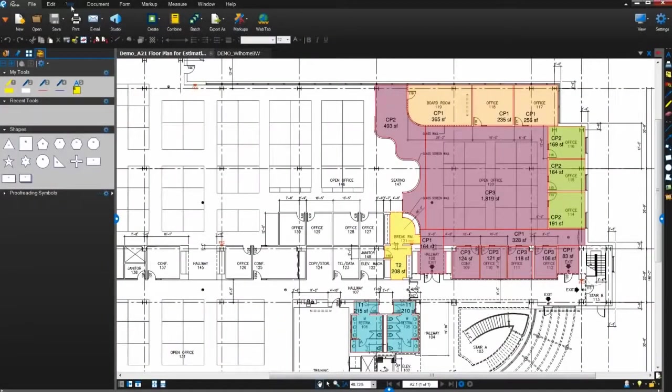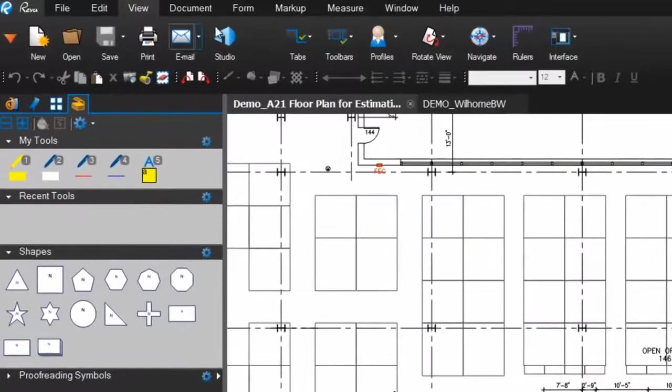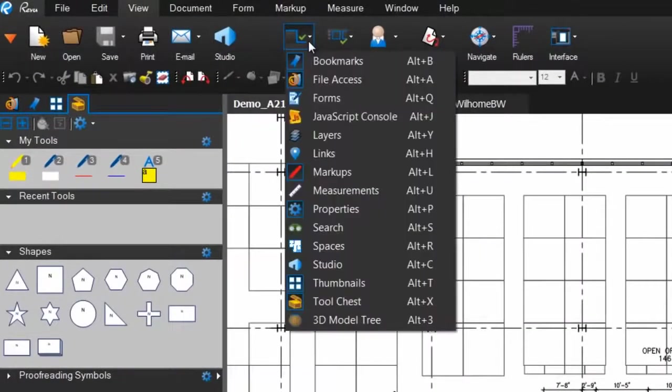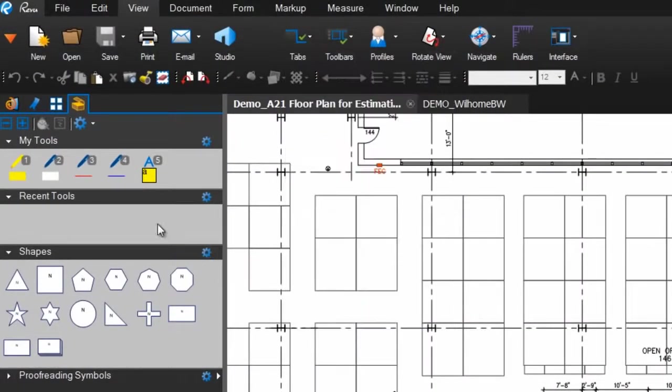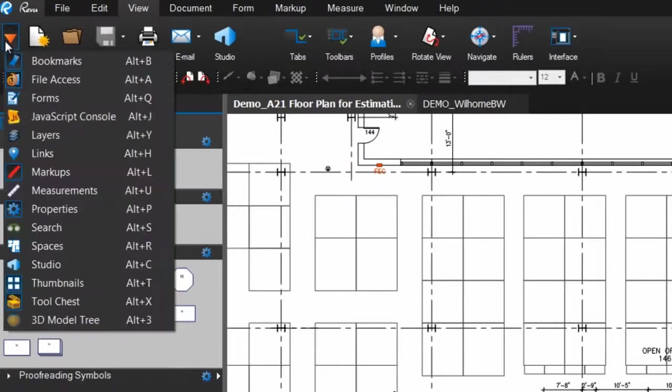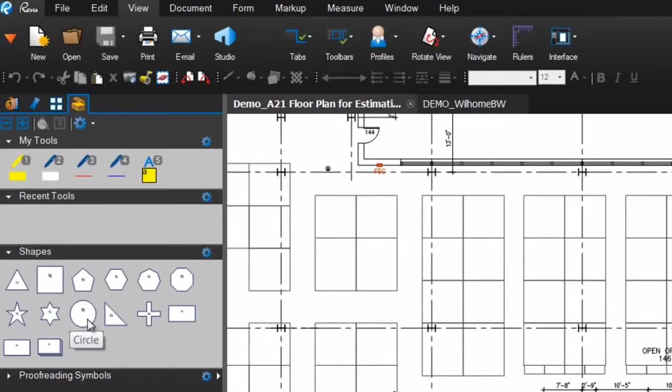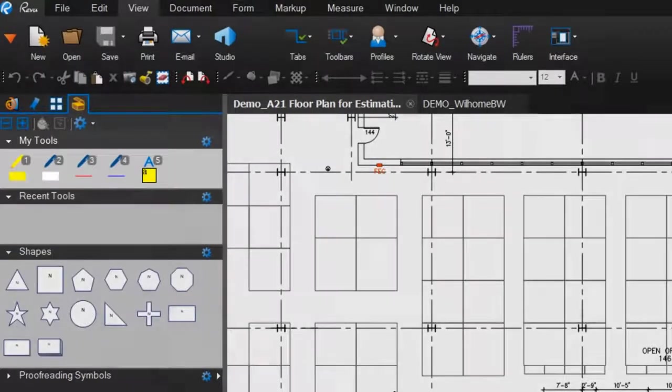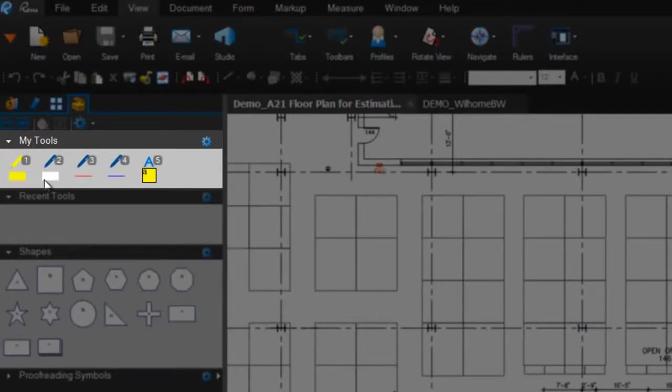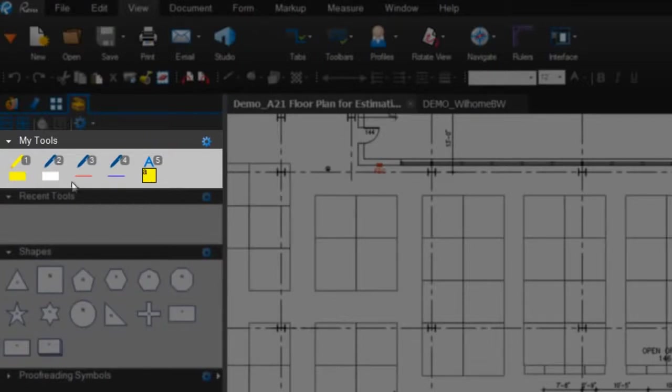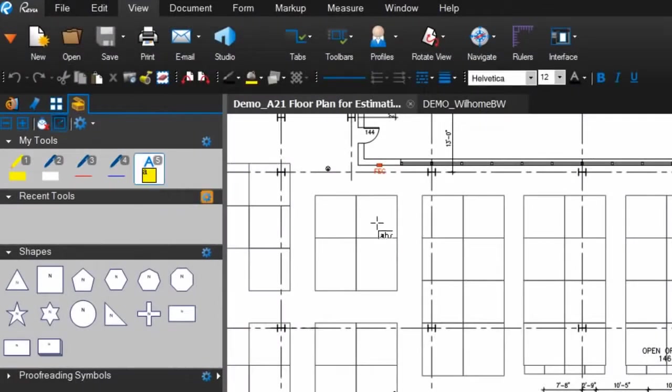To open Review's tool chest, go to View, Tabs, Tool Chest, or select it from the tab menu. The first section in the tool chest is My Tools. Review preloads this toolset with a few simple tools for your convenience: a yellow highlighter, white, red, and blue pens, and a text box with a yellow fill color.